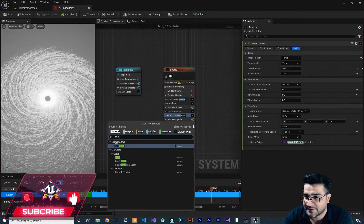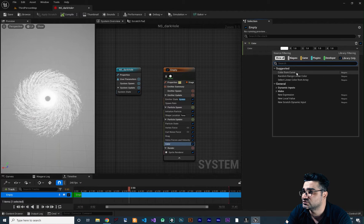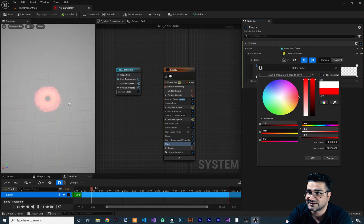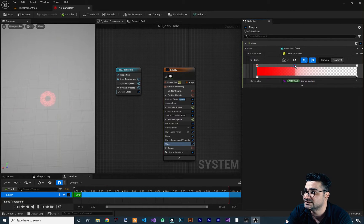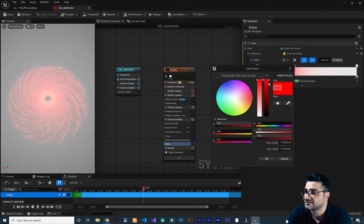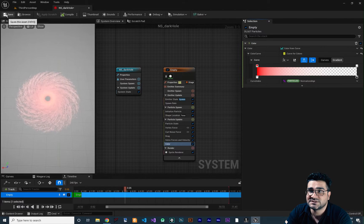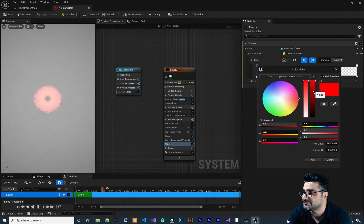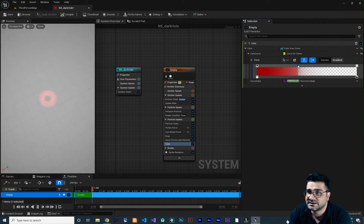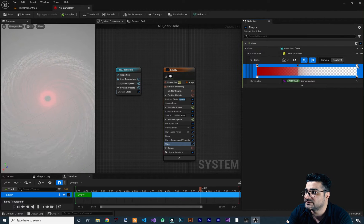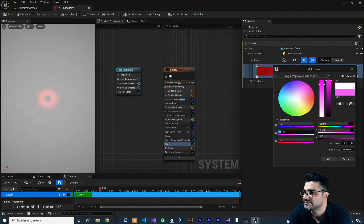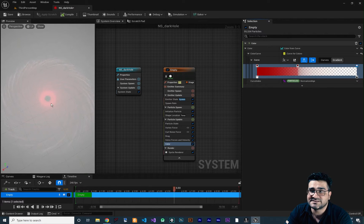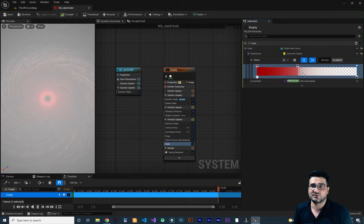Now let's add some color. In the color module I want to change it to Color from Curve. At the beginning I want it to be red — green and blue should be zero and red at the beginning. Let's double click to create another point and at the end we want it to be red but a little bit darker. Let's save and see it. You can see it looks a lot better. But there is a better way to do these things and that's called a scratch pad.